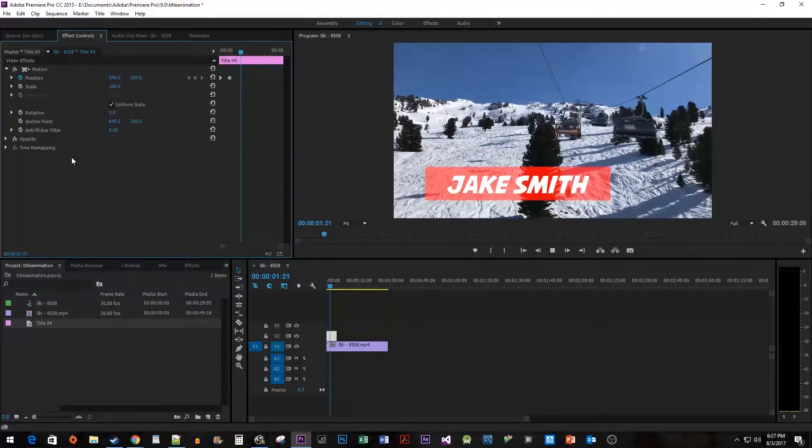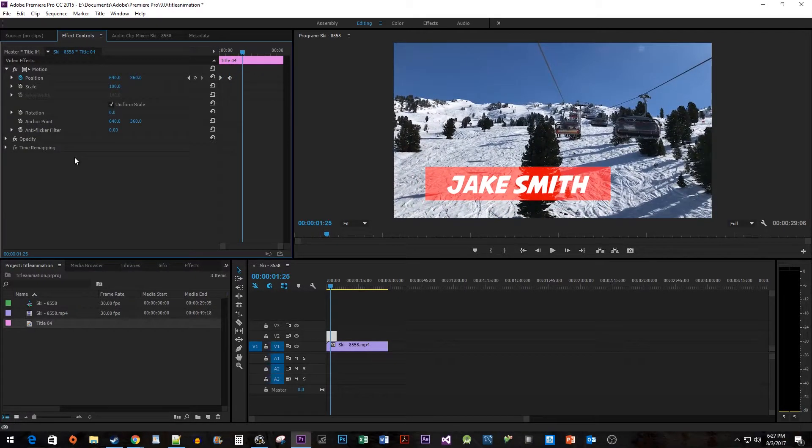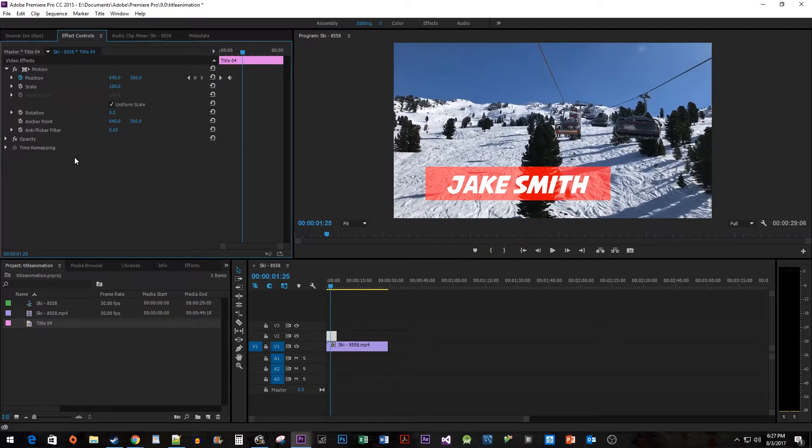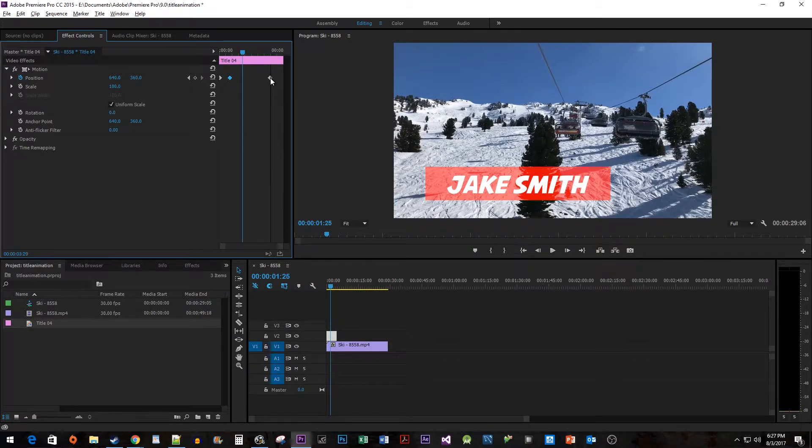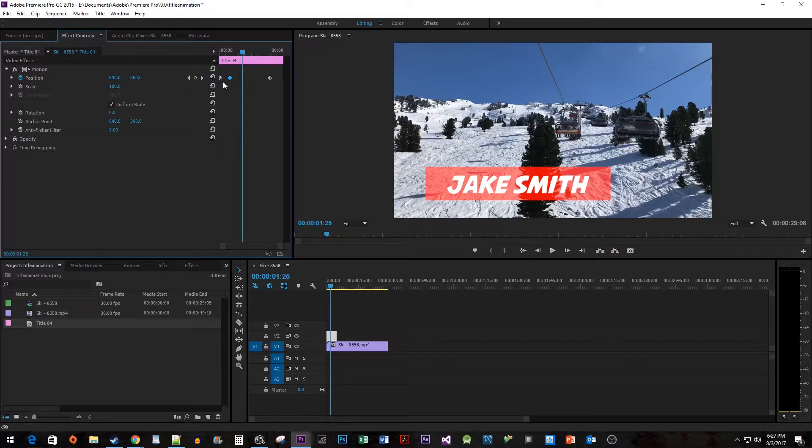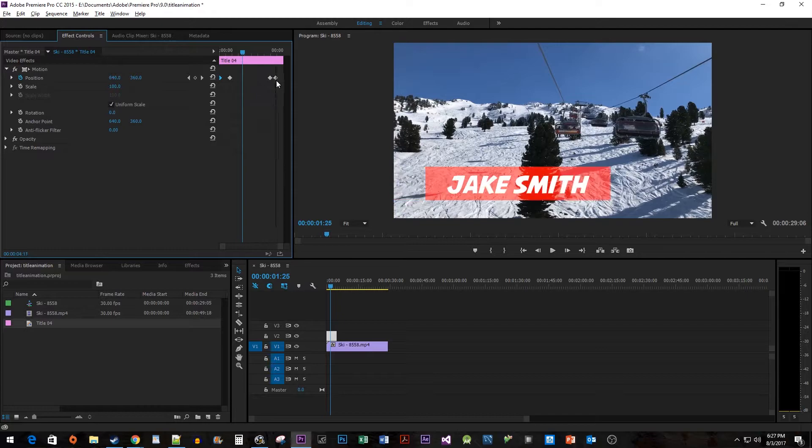This looks good, but we need to add two more keyframes to have it slide back out. Hold down the Alt key while dragging the second keyframe to create a copy of it. Position it a little bit outside the end of your clip. Then hold down the Alt key while dragging your first keyframe and position it to the end of your clip.